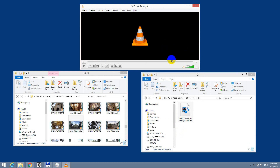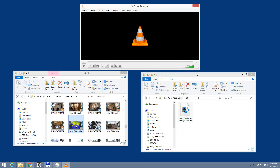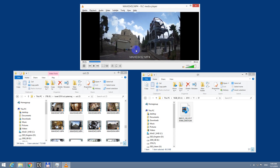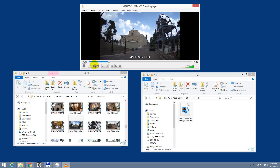So nothing here — drag and drop the H.264 and nothing shows up. Drag and drop the MP4 and it's showing.